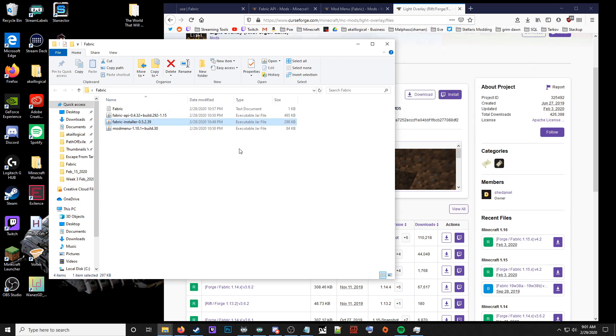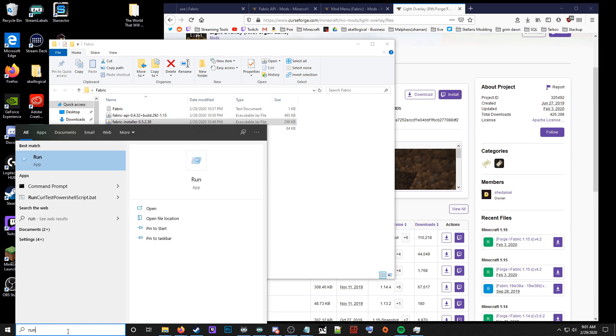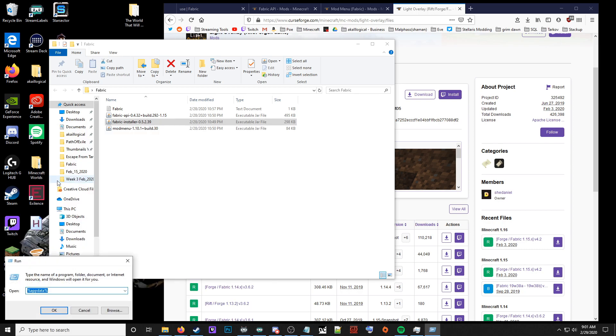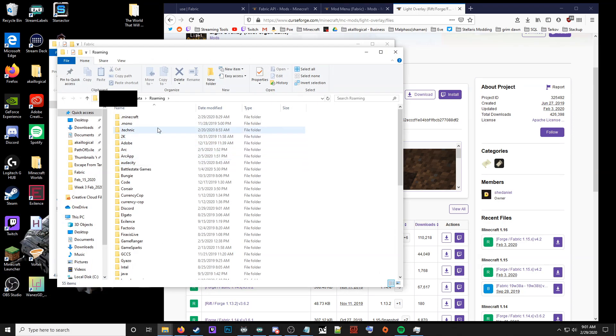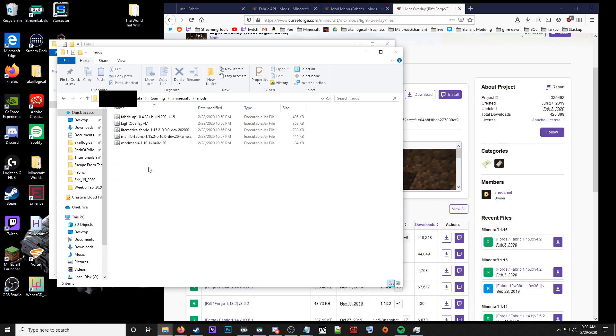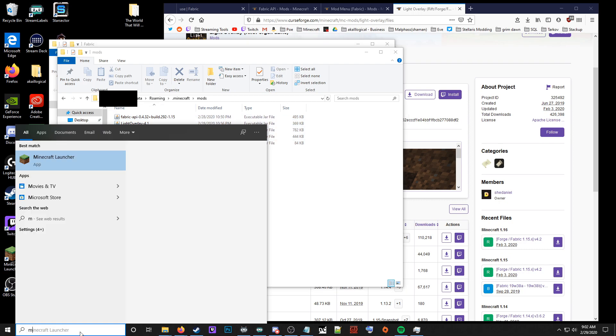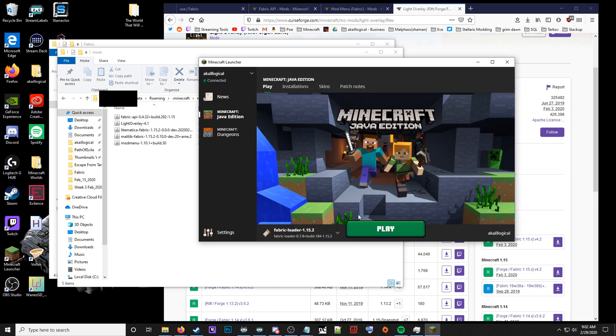Move them to the Minecraft folder. You're going to go run %appdata%. From here, you should see roaming at the top, then Minecraft. You'll have a folder called mods. Just paste them right in there, and you'll be able to launch Minecraft and see it work immediately.